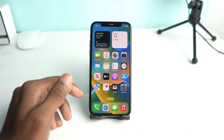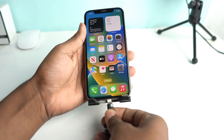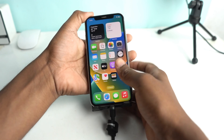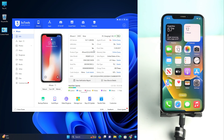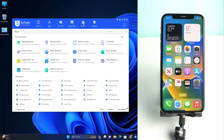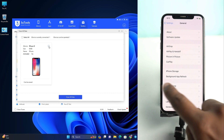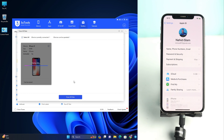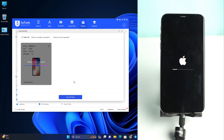Once you confirm that Find My device is off, you have no worries. Now reset your phone. Connect the USB cable to your computer, open 3u Tools, go to Toolbox, select your phone, choose Erase All, and confirm. The phone will be reset and everything will be deleted, including your Apple ID.